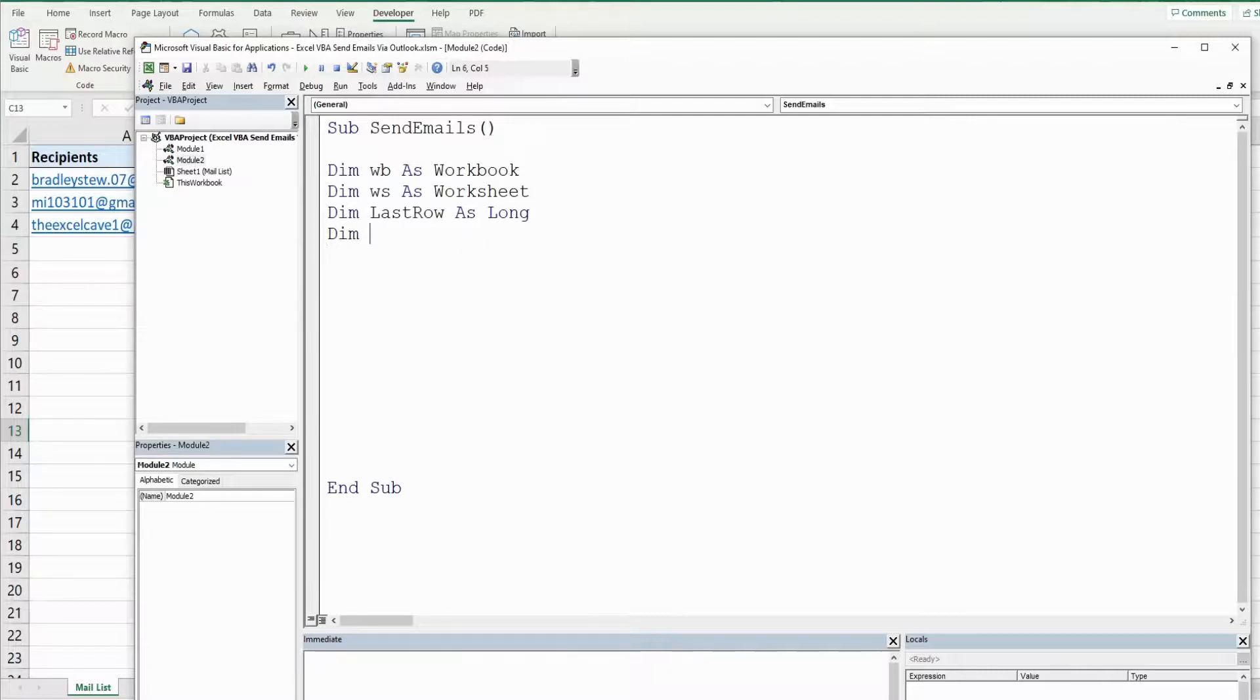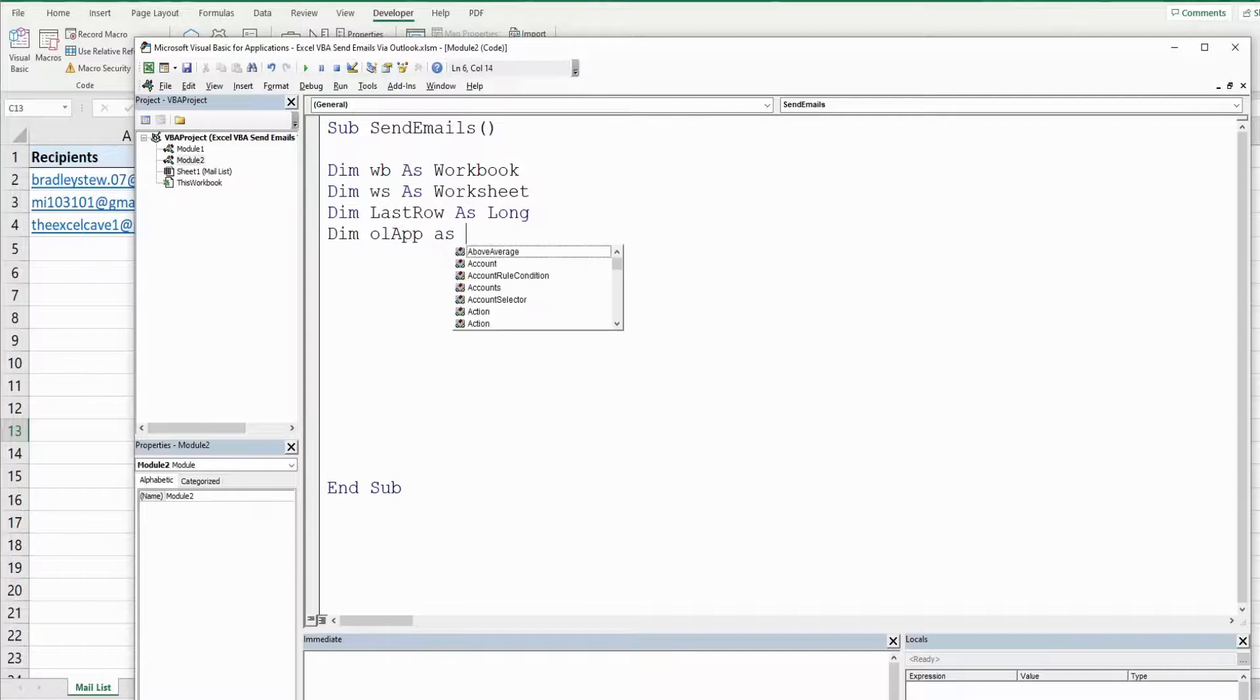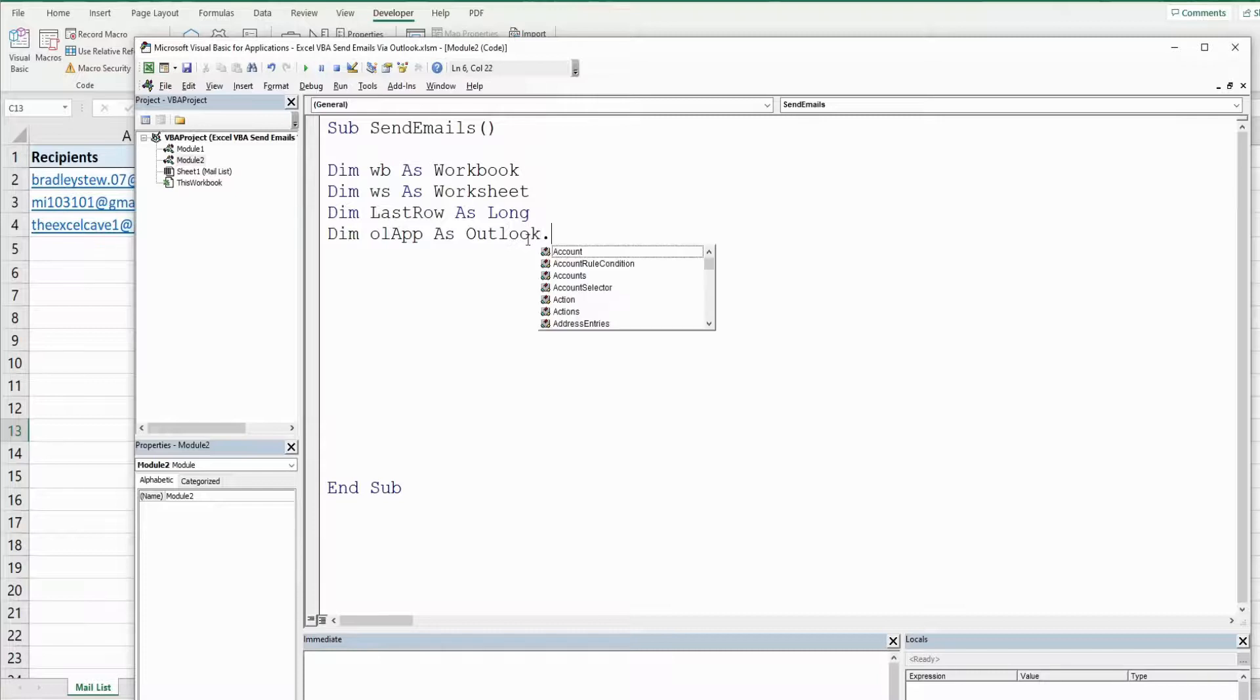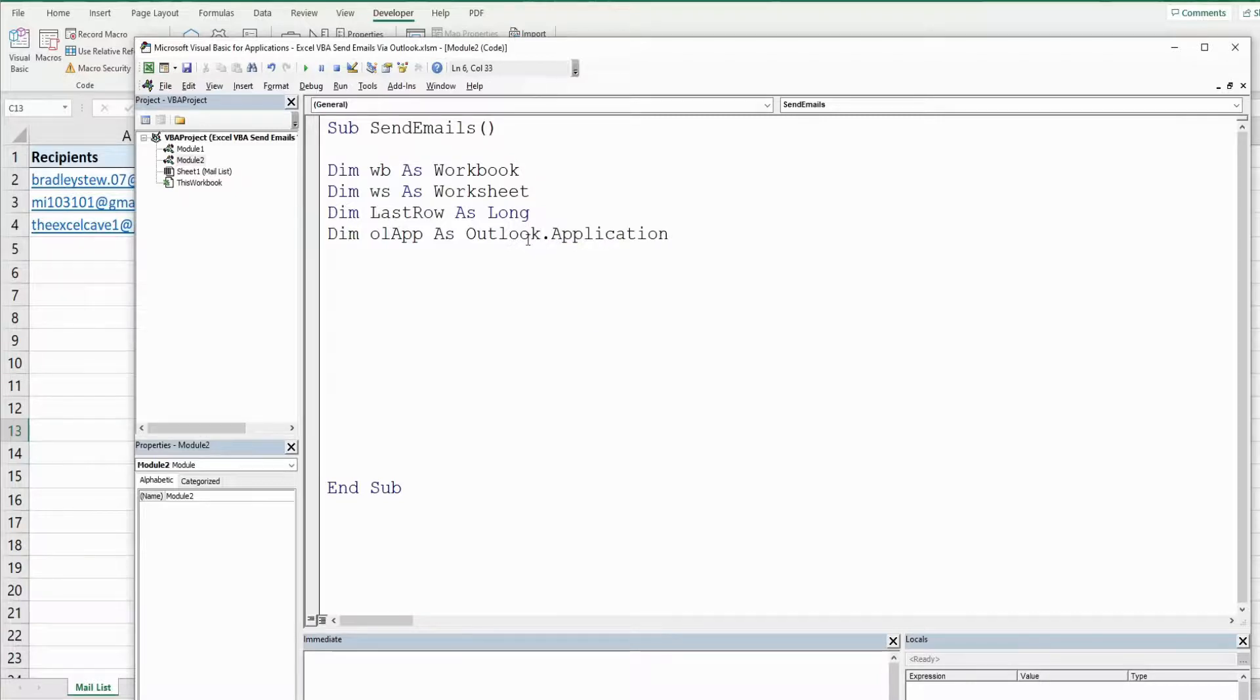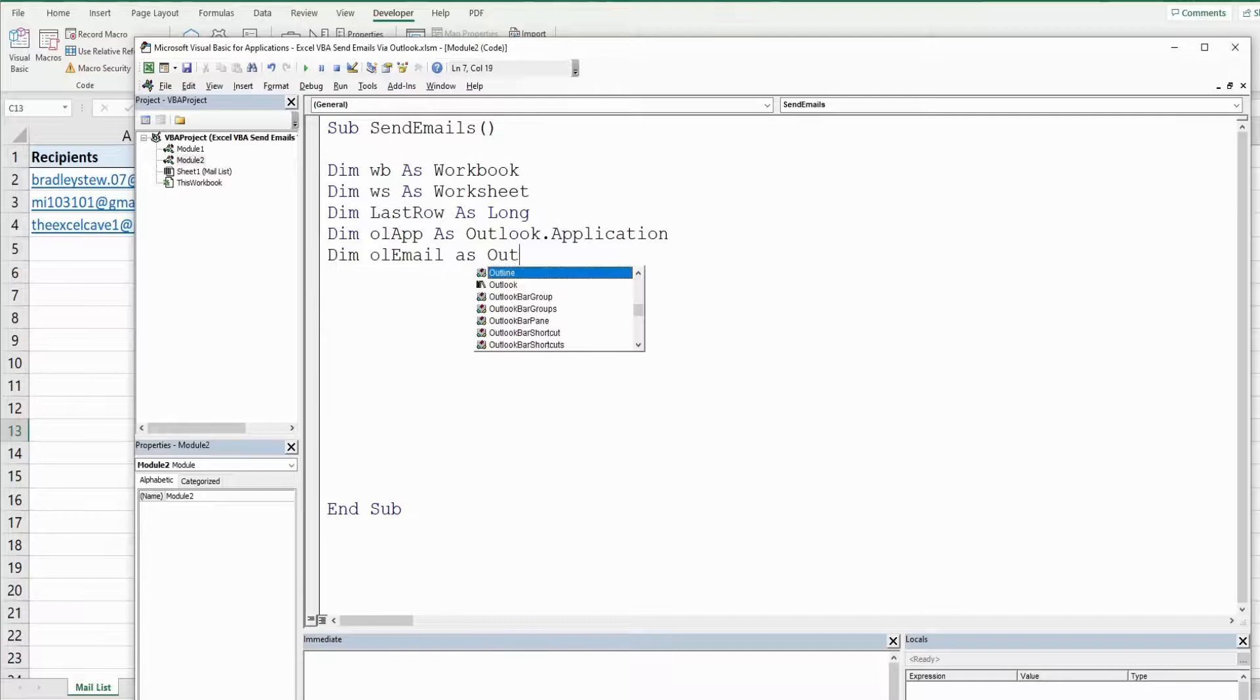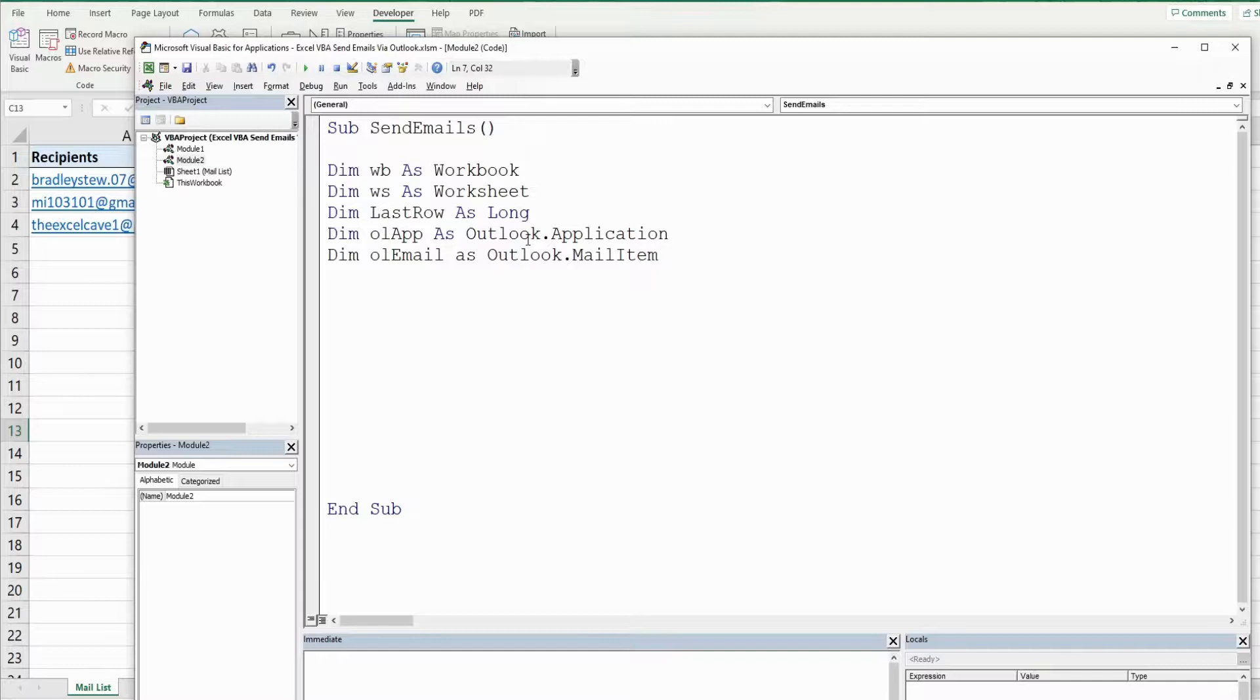We're going to have a variable called Outlook app short for Outlook application. That is going to be as the data type Outlook application that represents Outlook as an application. We're going to have one called Outlook email and that is going to be as the data type Outlook mail item because it's going to represent each email item as a variable.